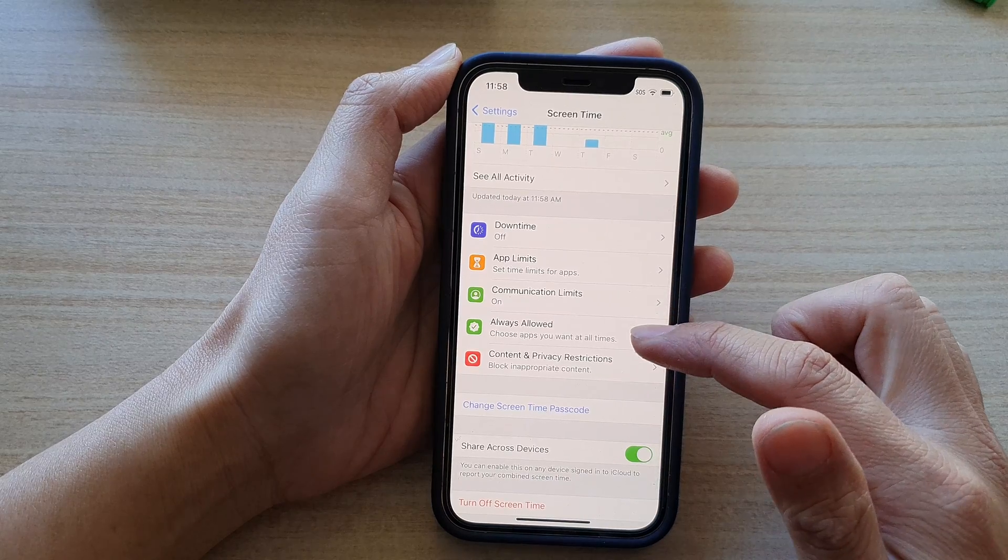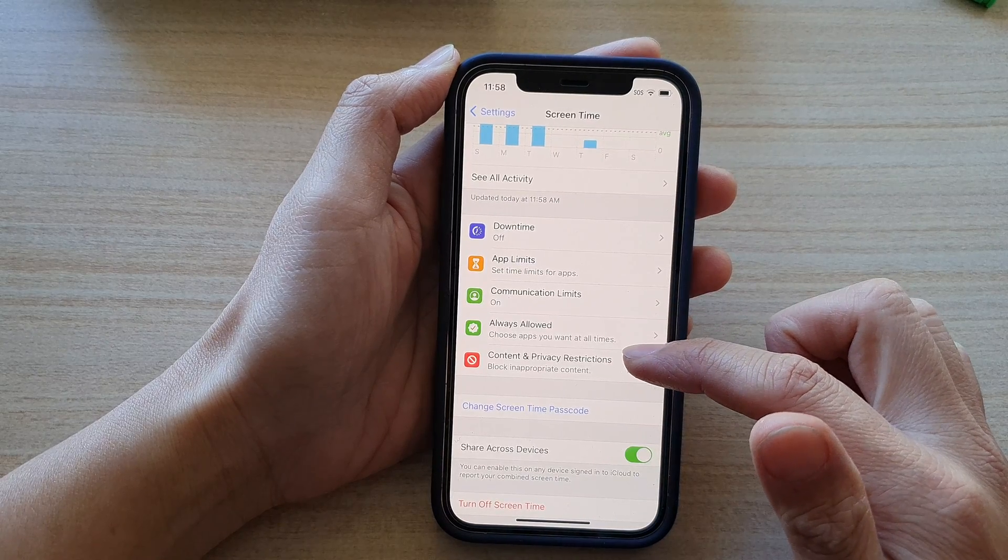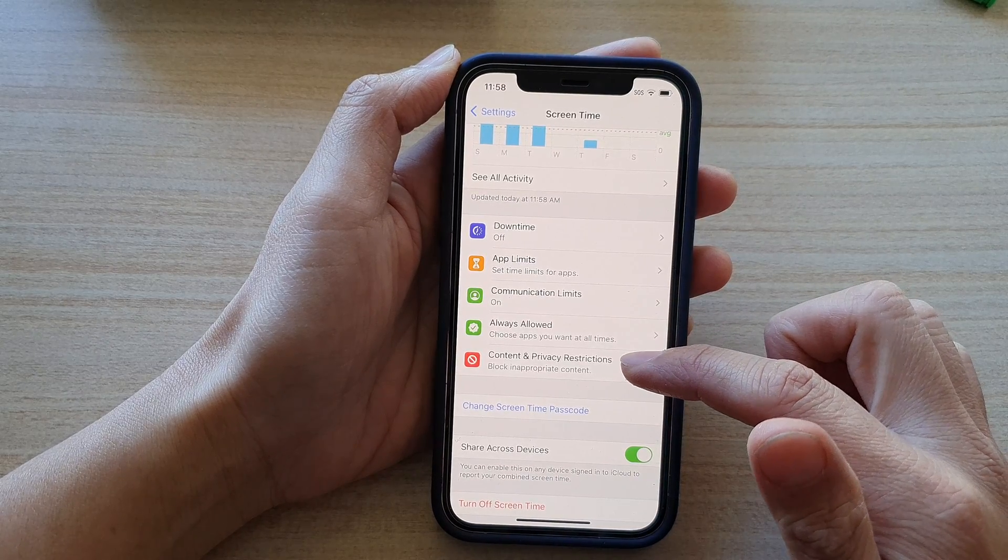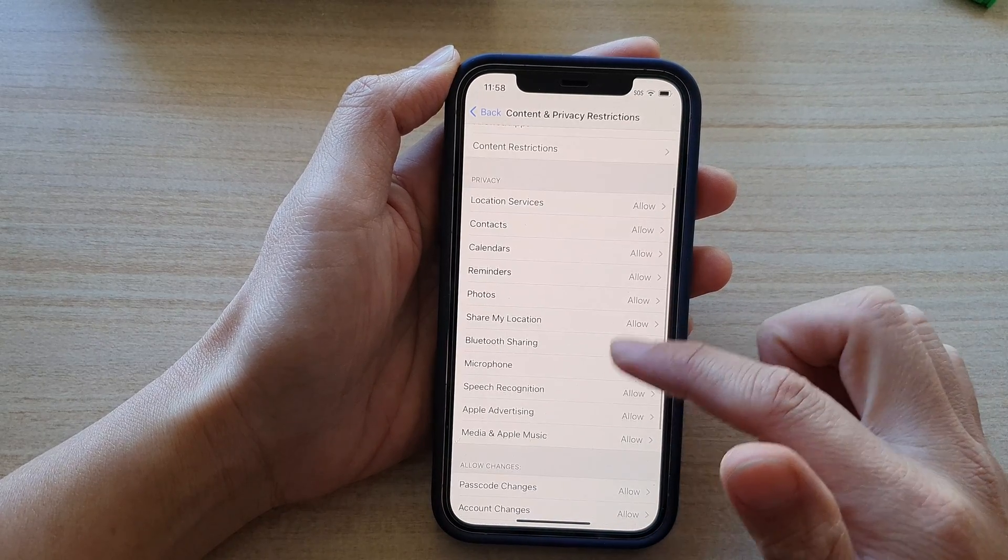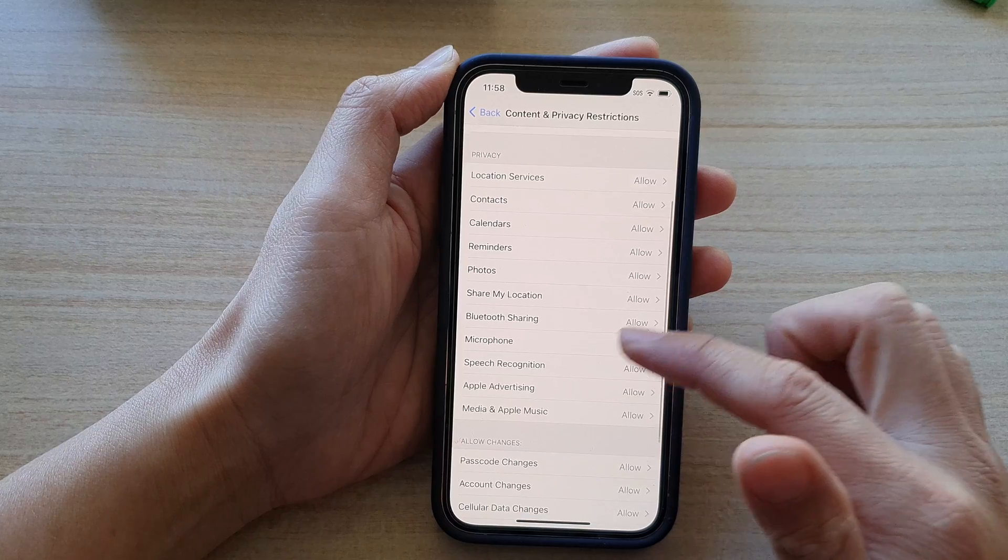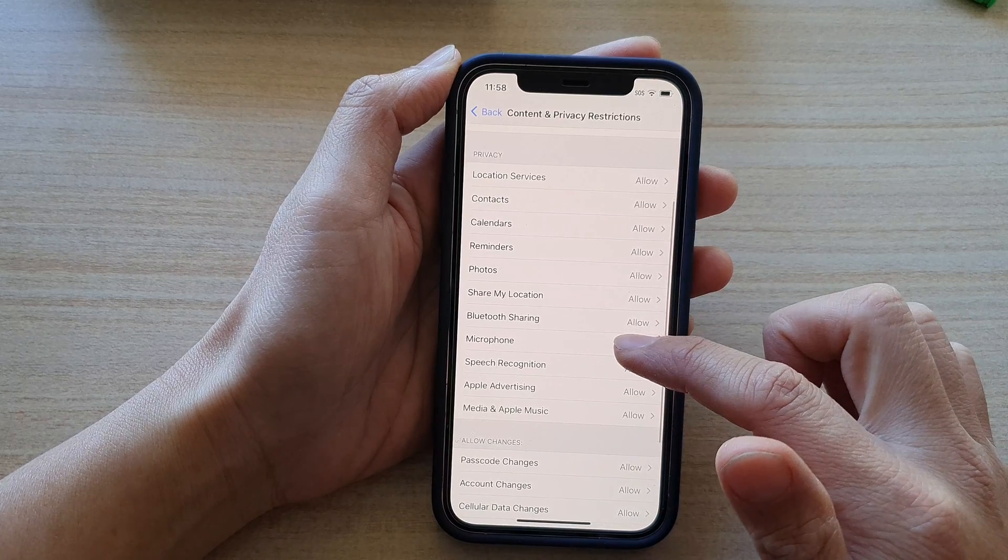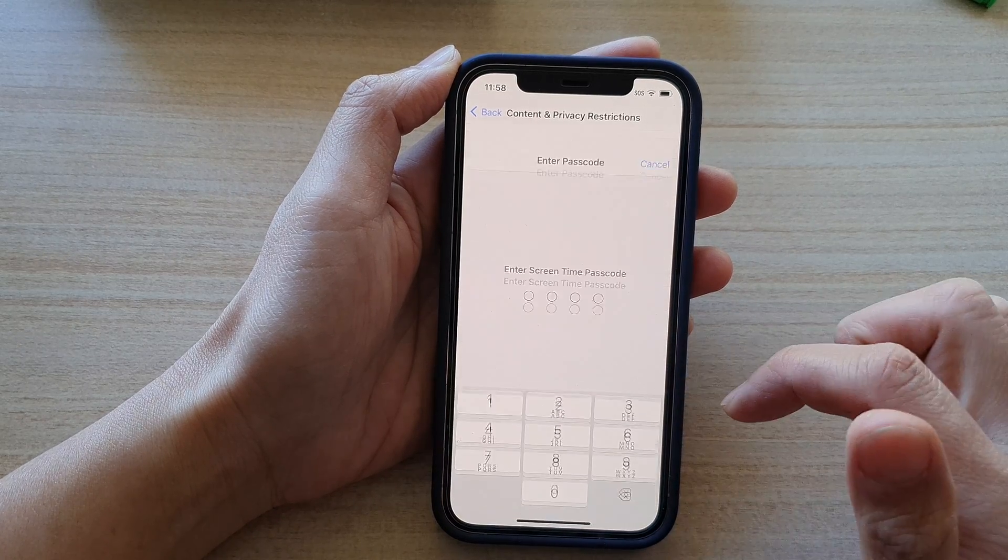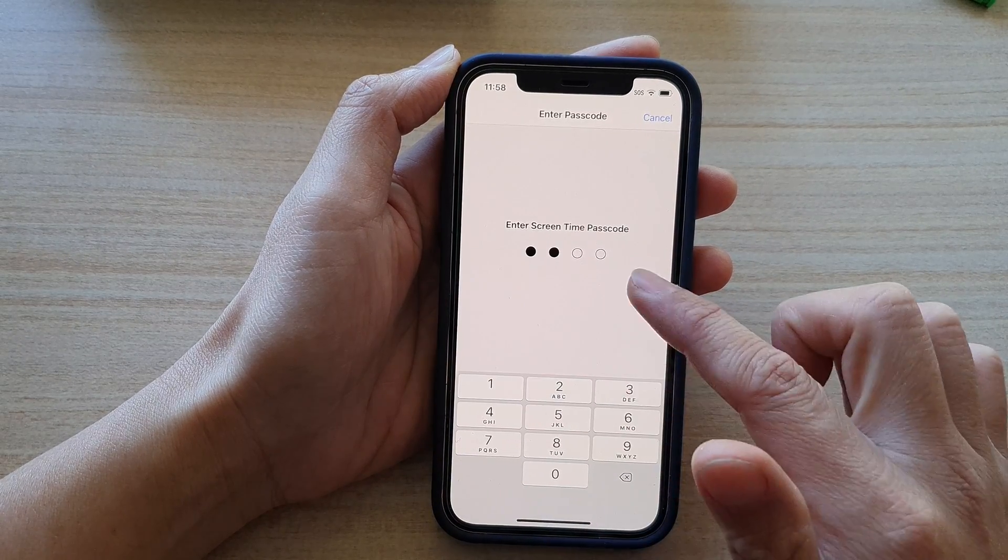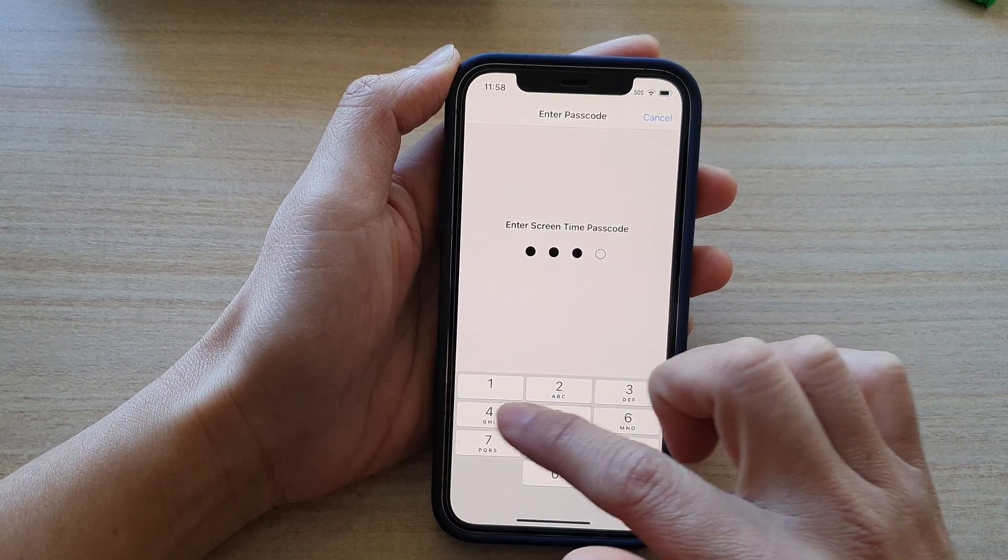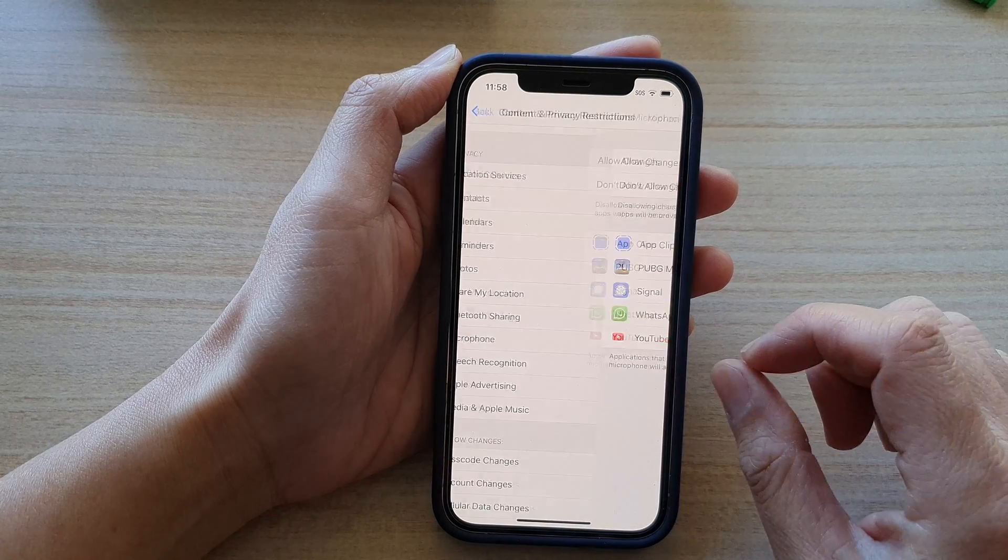Next go down and tap on content and privacy restrictions and then you want to go down and tap on microphone. In here you need to put in the screen time passcode.